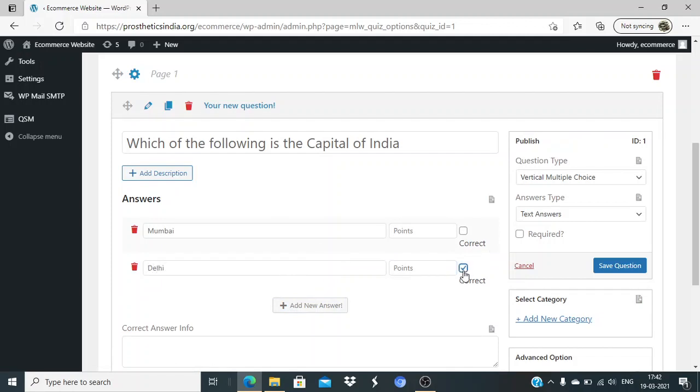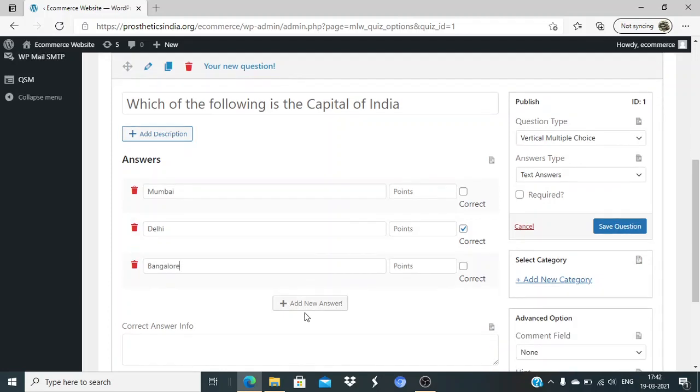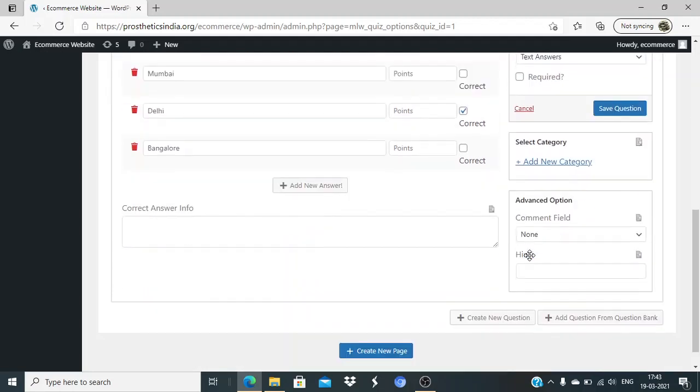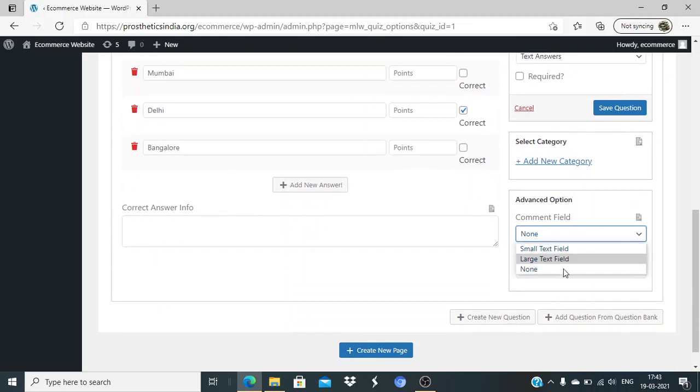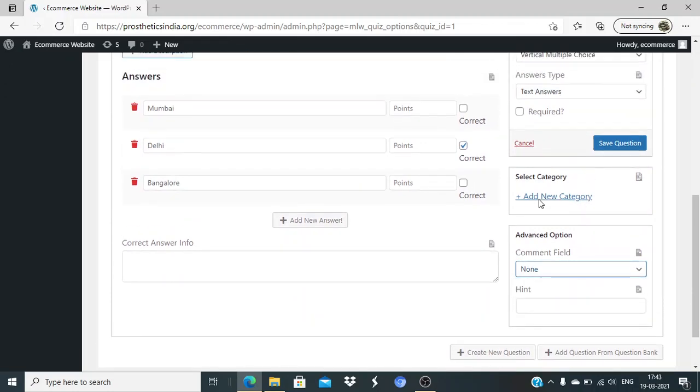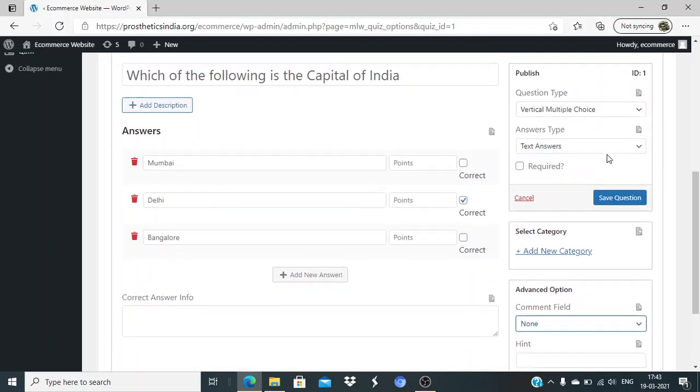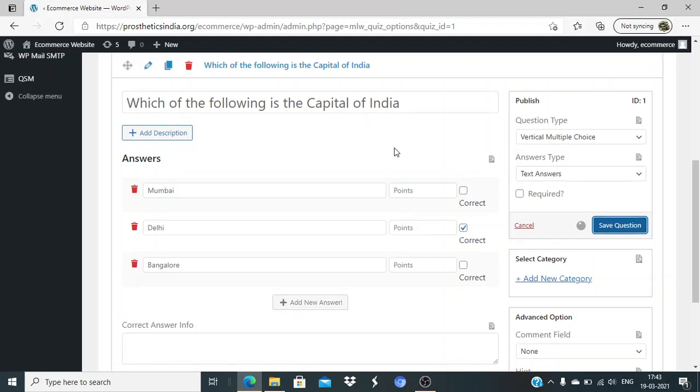Delhi - is this a correct answer? Yes, I'll select that as the correct answer. Bangalore... I'm just giving three choices here. Is this required? I'll not make it mandatory. Comments fields - we'll set it to none. Category - I can select a certain category and add this quiz to a category. I'll save this question.